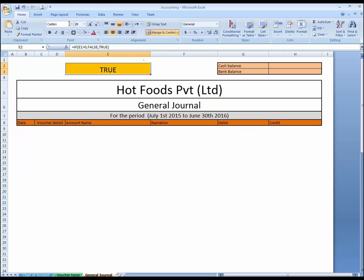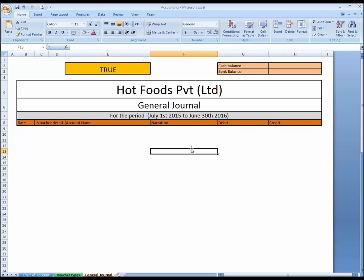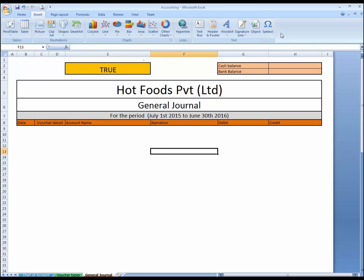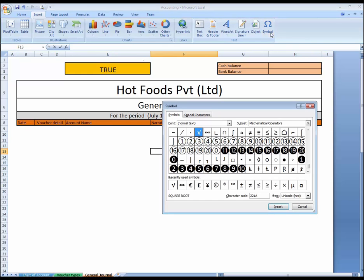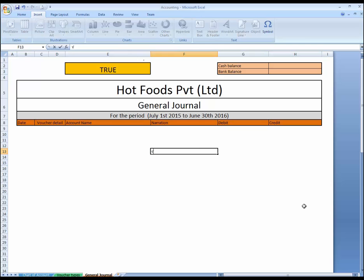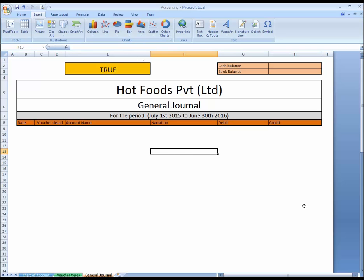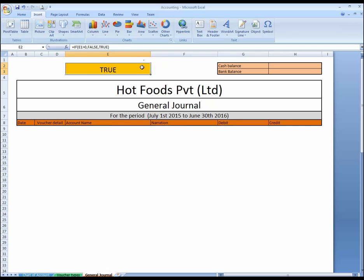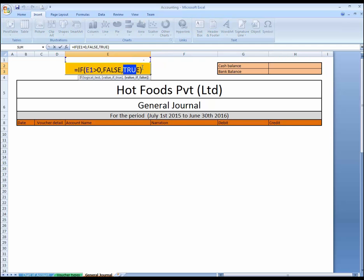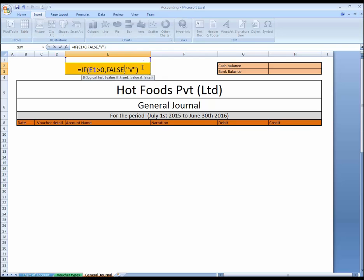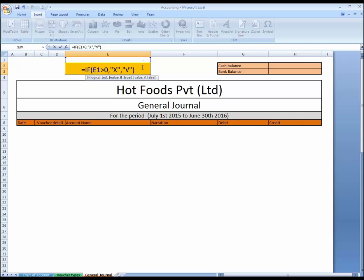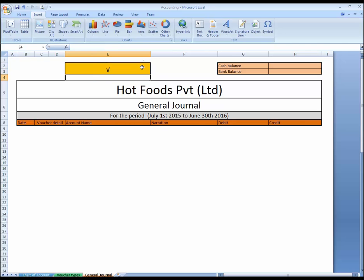You can do it like go to Insert, Symbol, tick, tick symbol. Okay. And just copy this, Ctrl X, and go to here and paste it instead of true in inverted commas. And here I'm going to write X cross. You can check this.